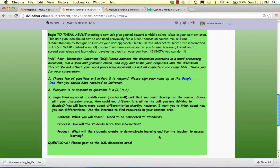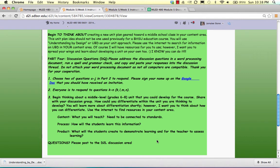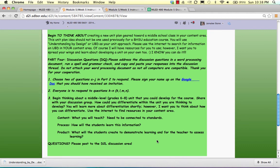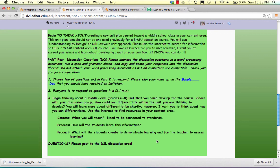And as always, if you have any questions, please post to the D2L discussion area. Keep up the great discussion. For those of you that have been participating each week, I've been very pleased with what I've been reading. So keep moving forward in the same manner that you have been. You're off to a great start. Thanks for listening, everybody. And have a great day.